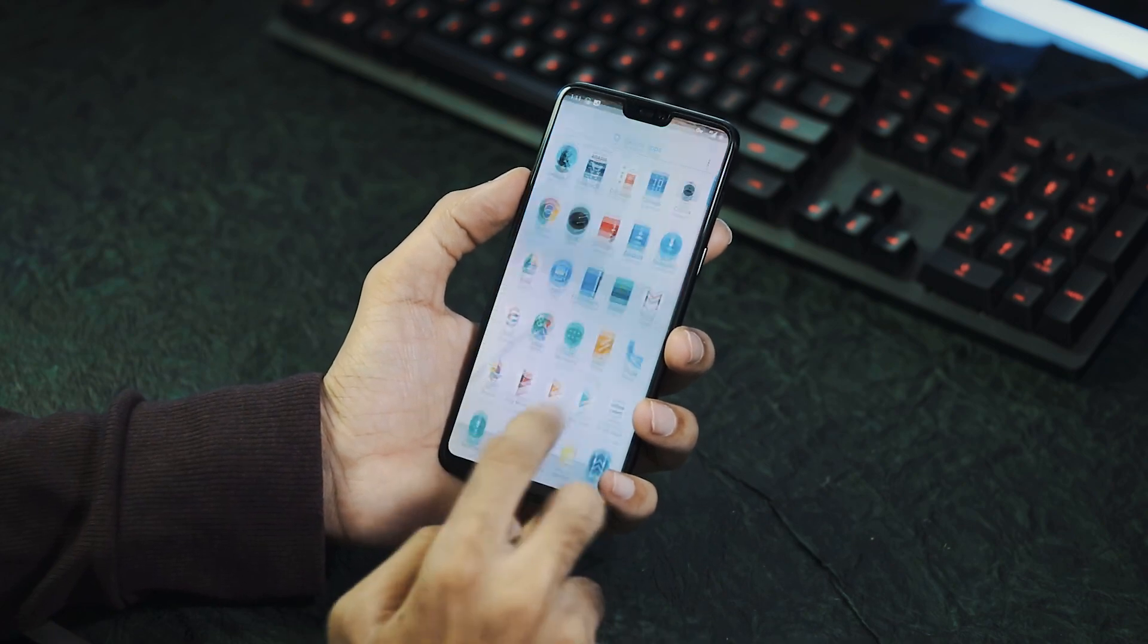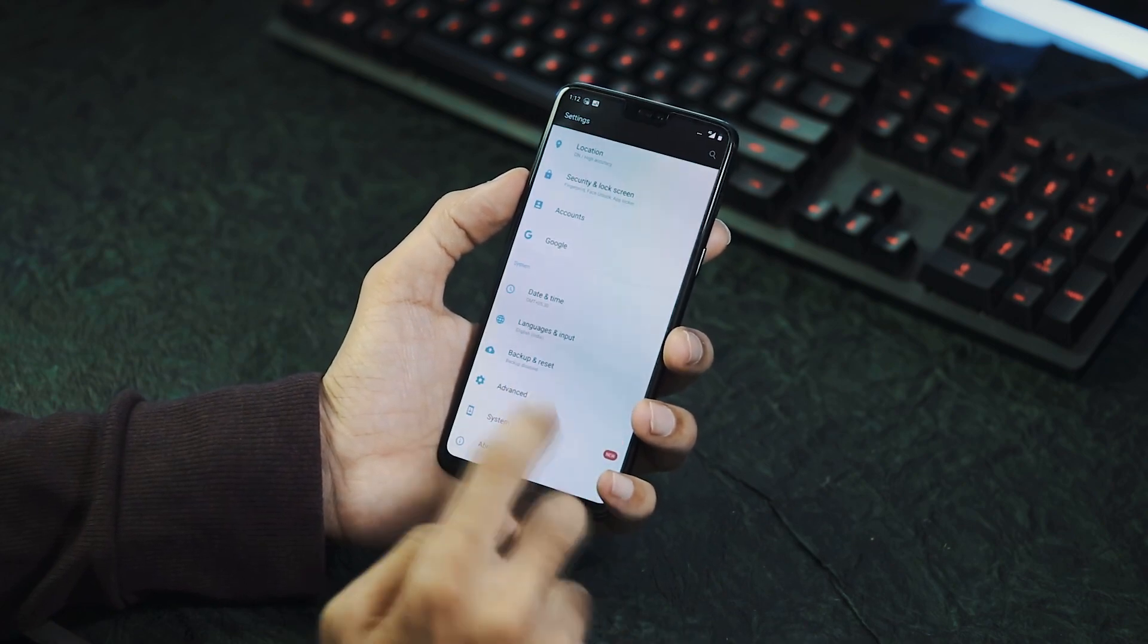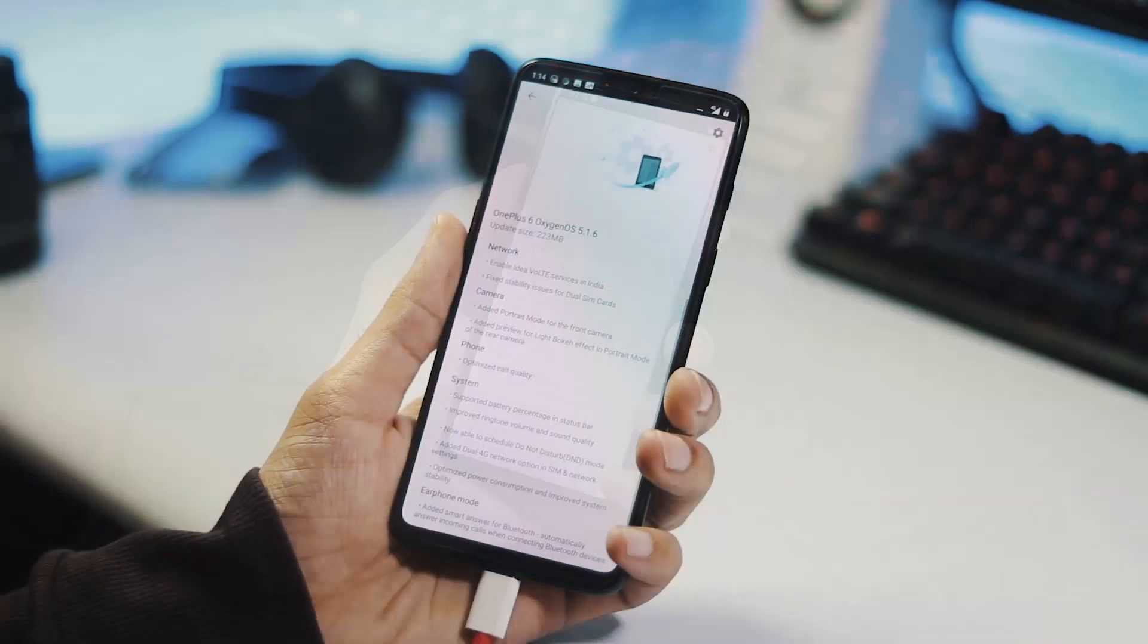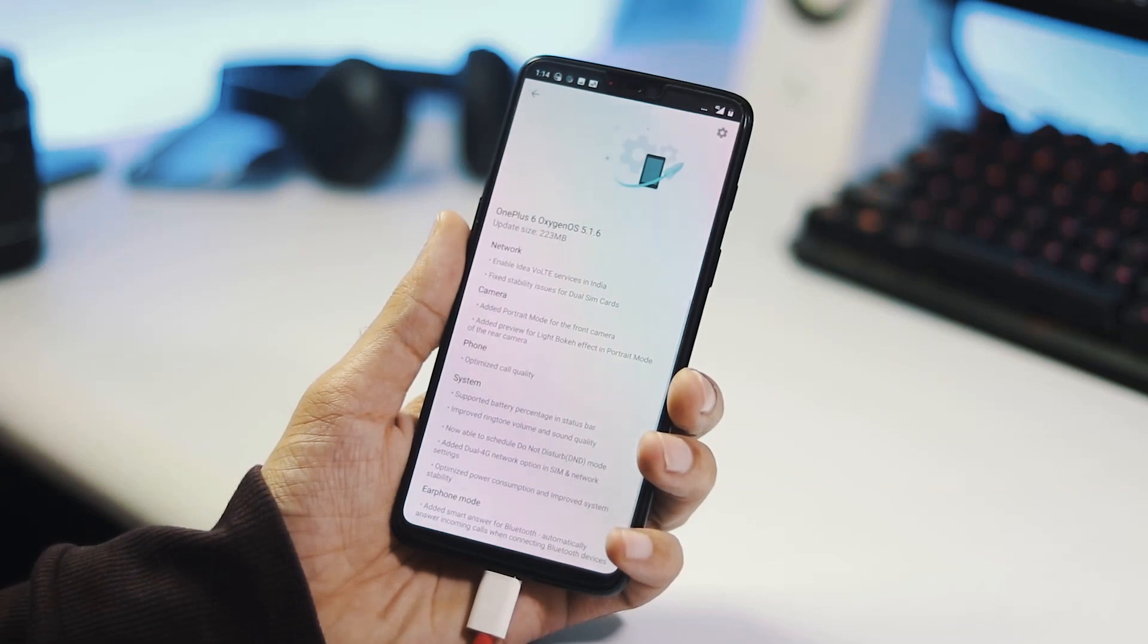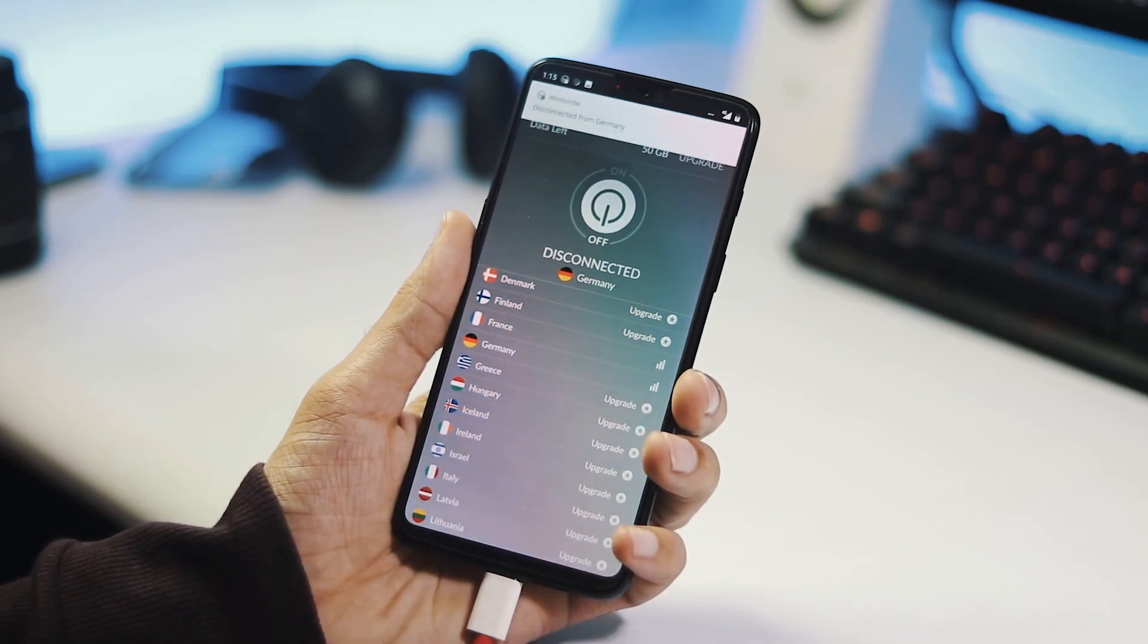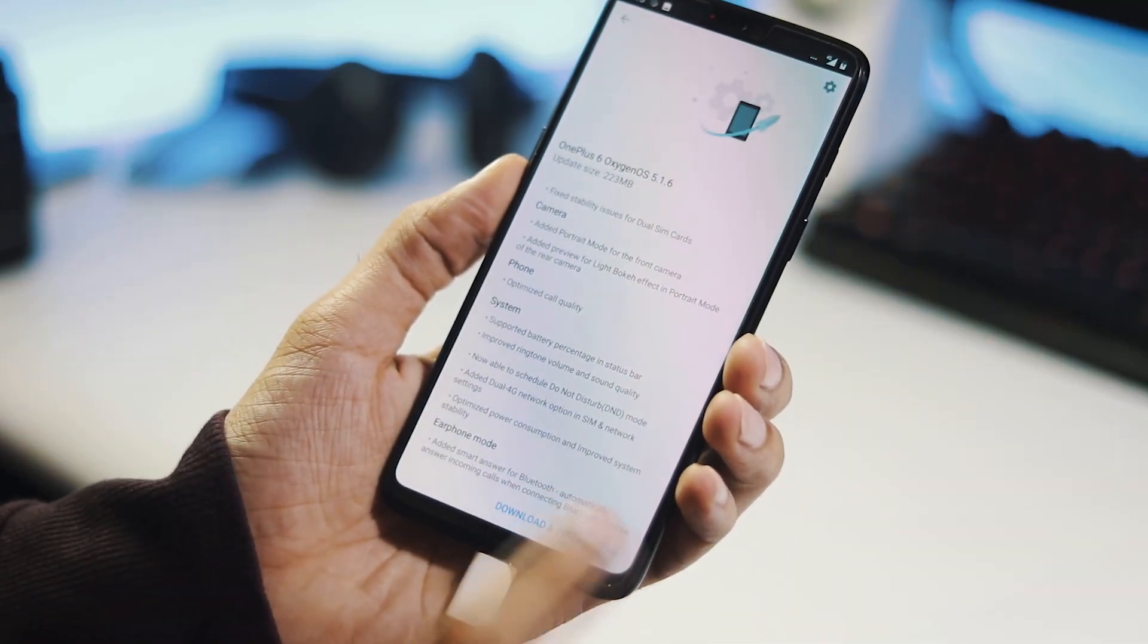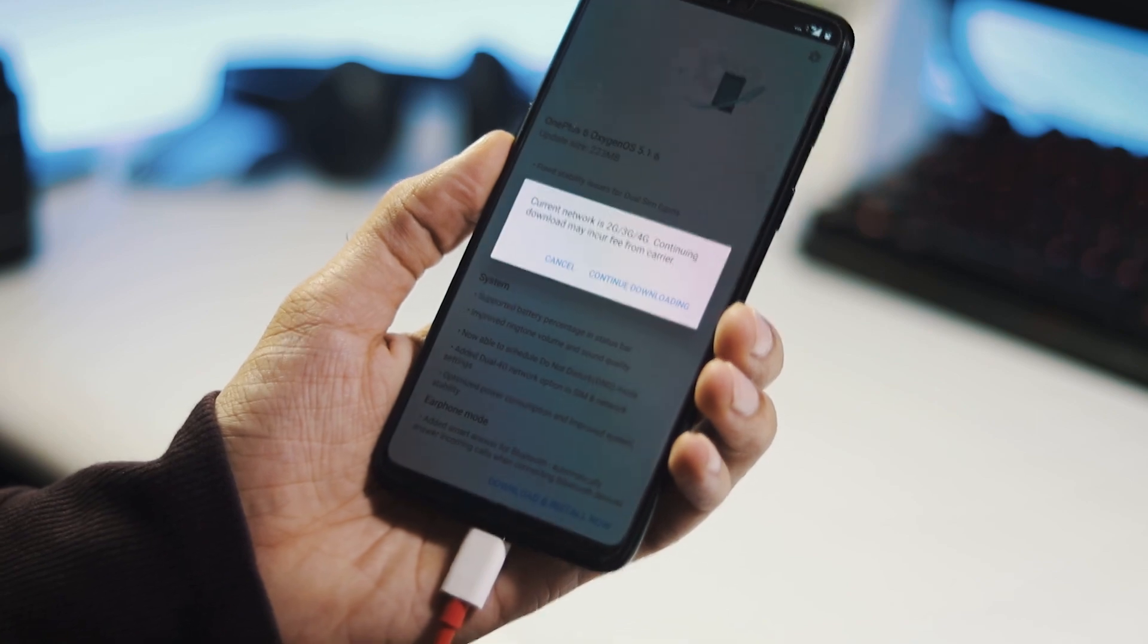Go to settings, system updates, and check for updates again. As you can see, we got the update. Now you can switch off the VPN and continue downloading and installing the update.